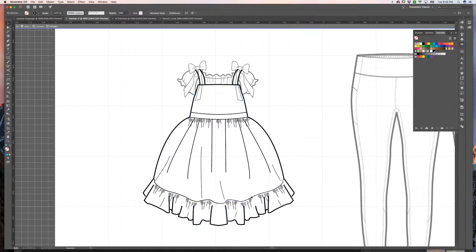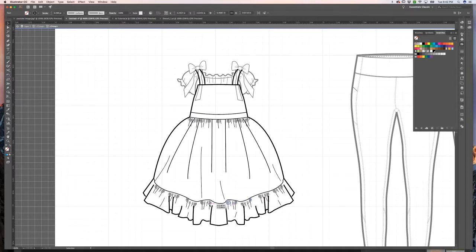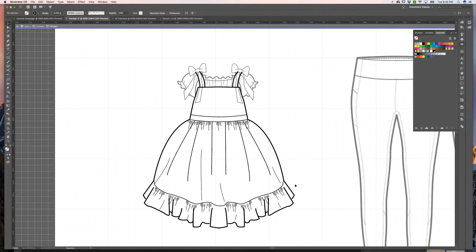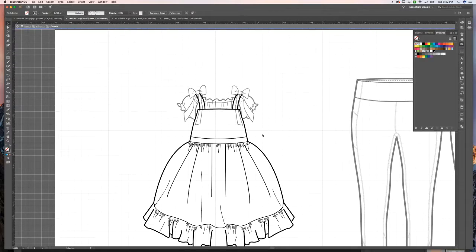Similarly, all of the ruffles have been created with individual lines, which not only doesn't look uniform, but it also takes a ton of time to create.